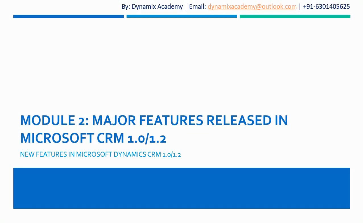Hello everyone and welcome back to this course, the history of Microsoft Dynamics 365. In this lecture we will see module number two, major features that were released in Microsoft CRM 1.0 and 1.2.